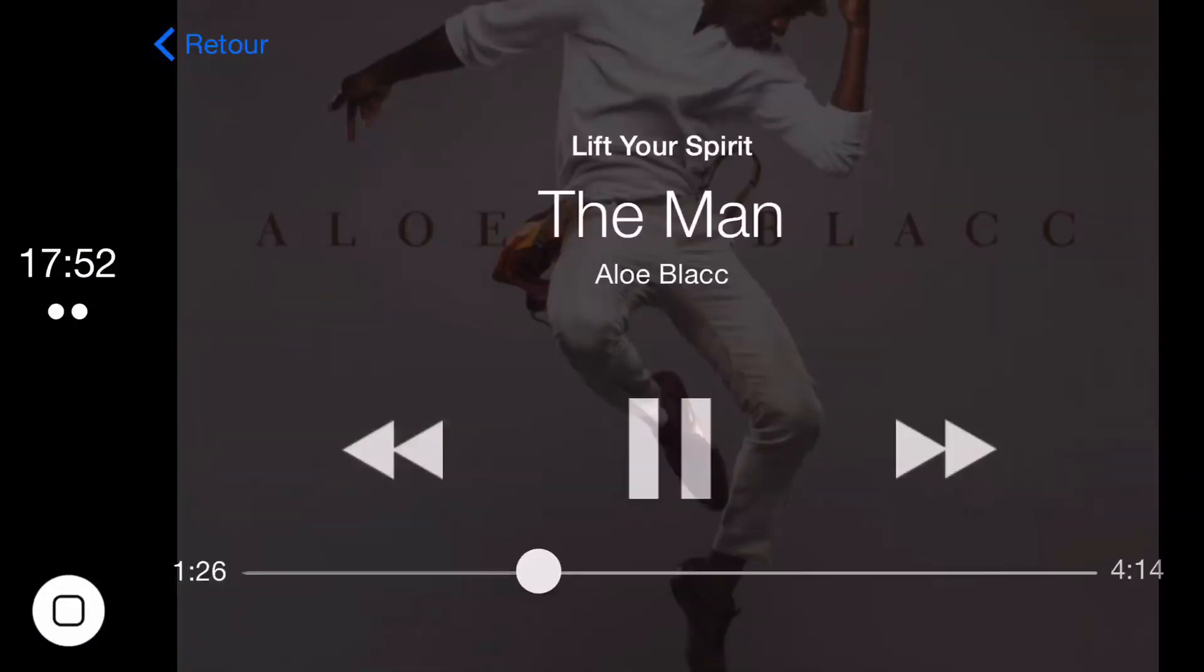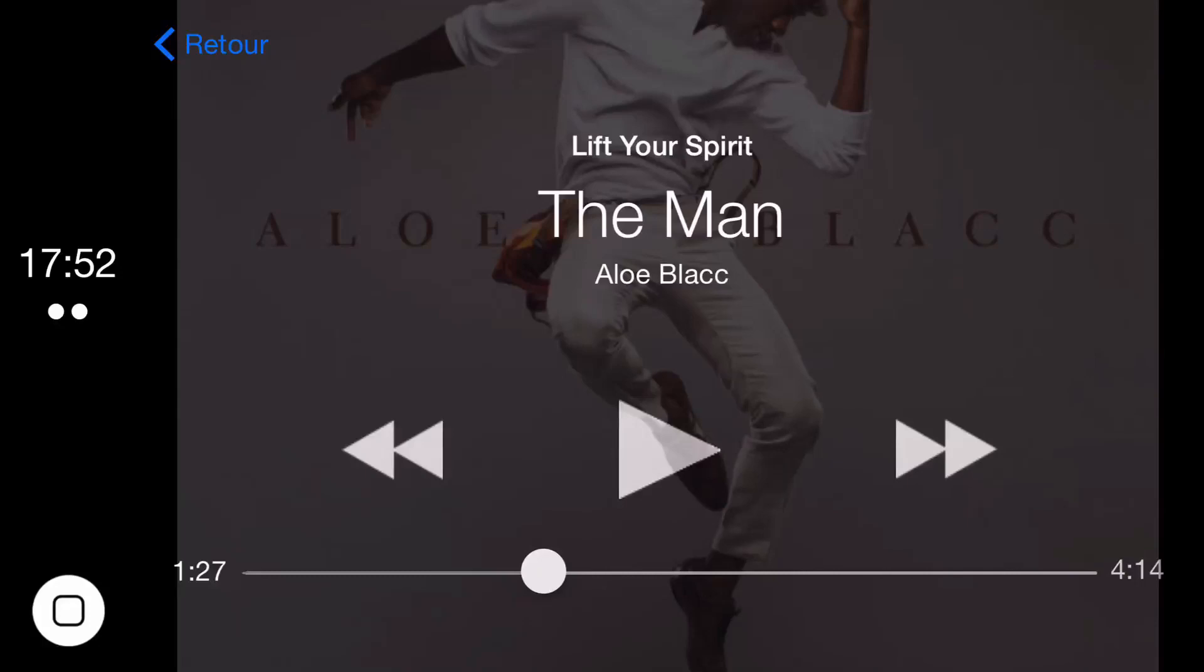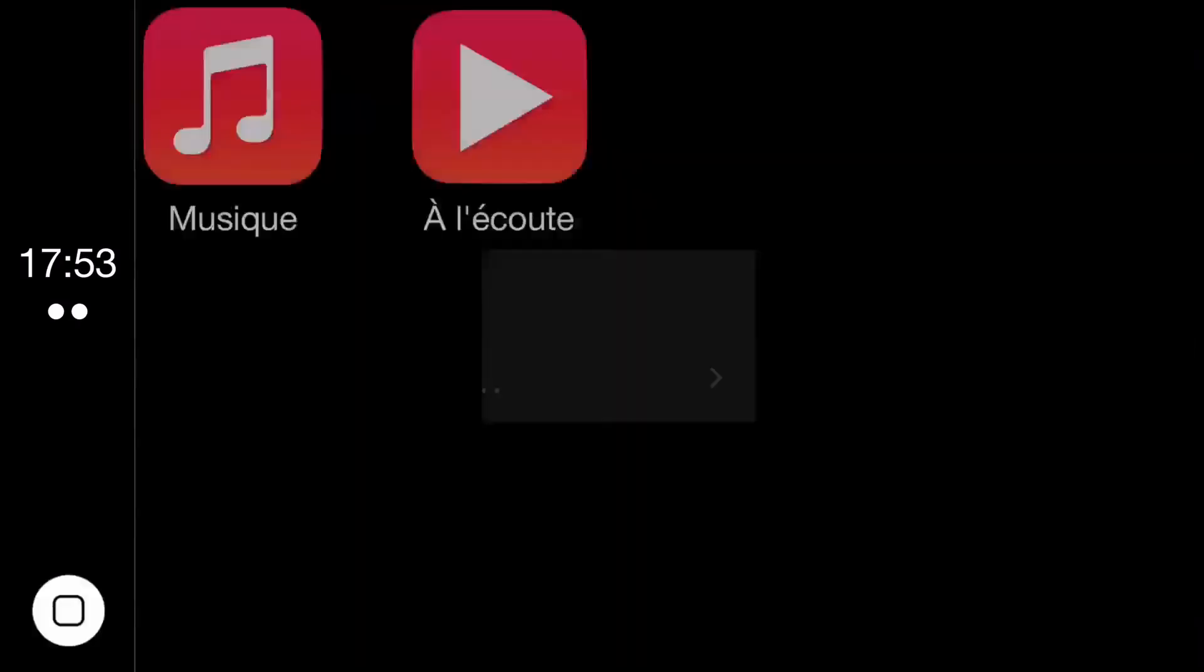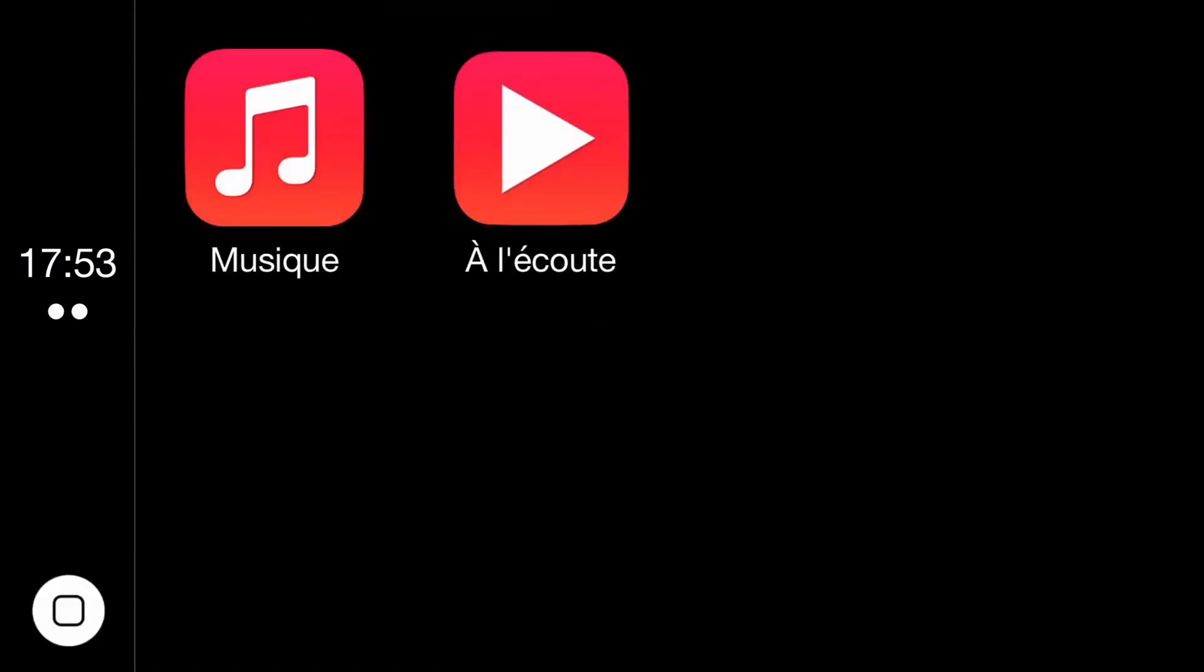Your now playing app will show you whatever is playing currently. And you can, of course, pause and play that using the buttons there. But right now it's very, very rudimentary. I mean, there's not a lot here. There's just the music app and the now playing app.